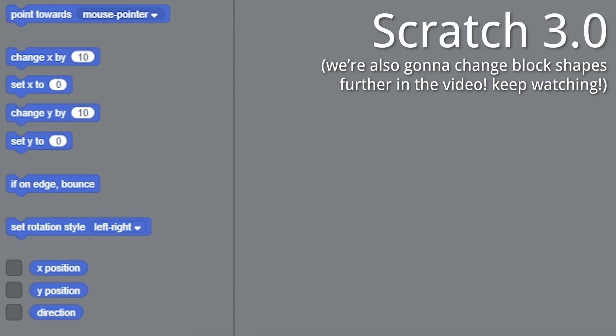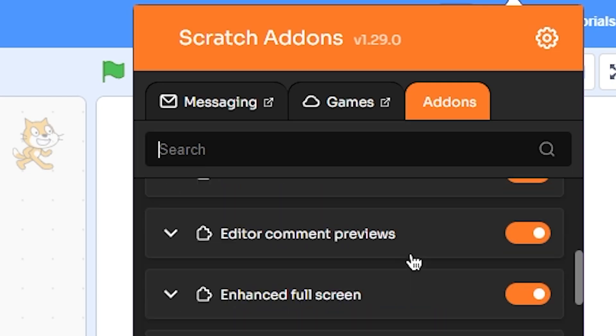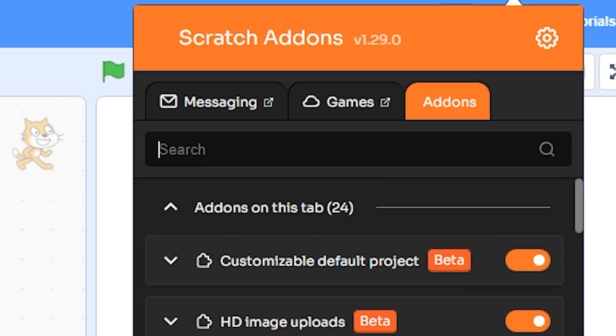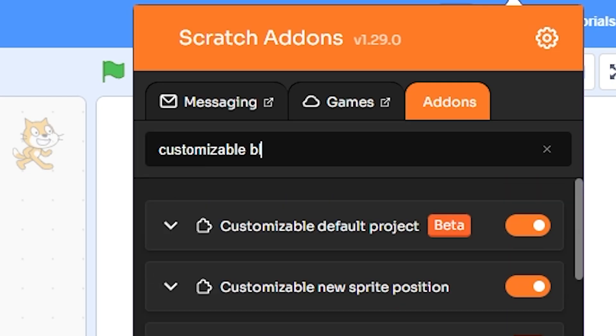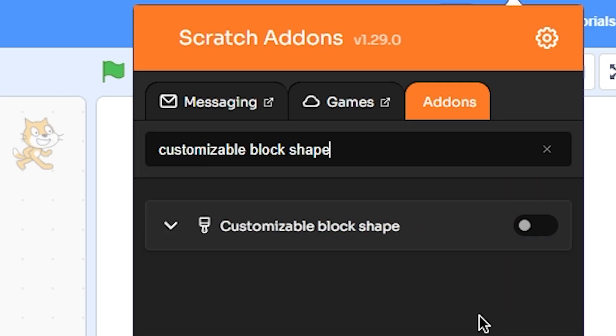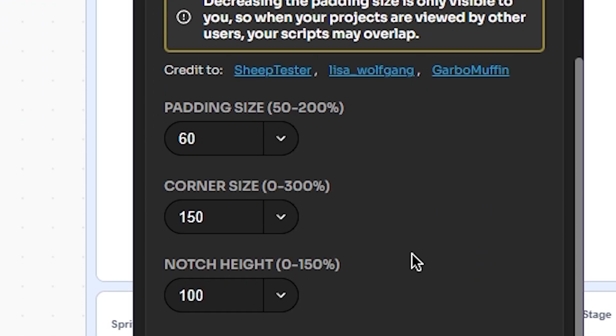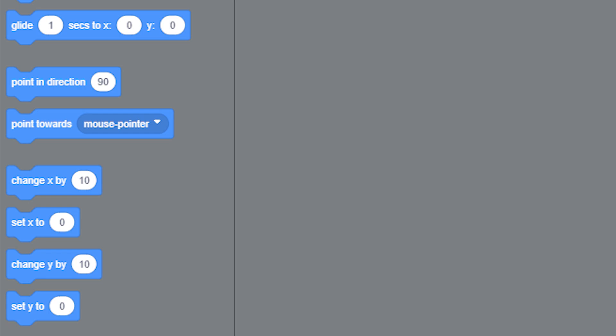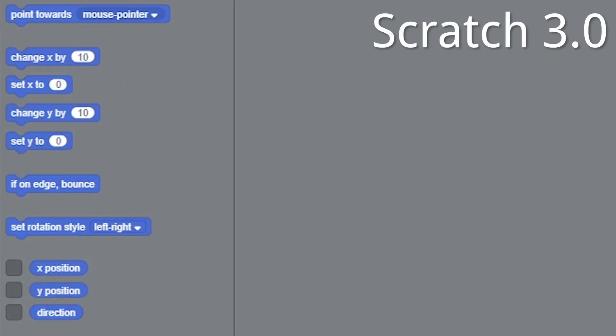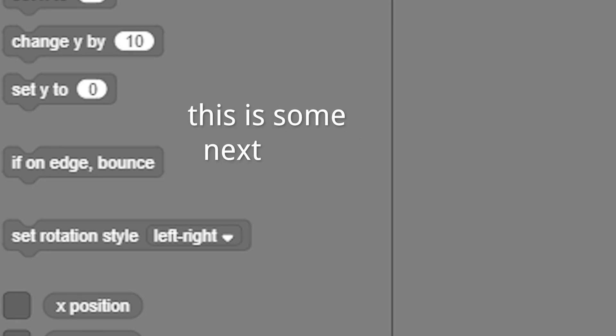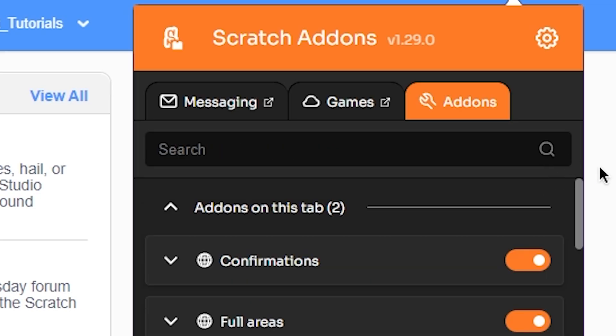After you have done this, search for customizable block shape and turn it on. This time we won't use a preset. Just input the values I've put. This addon basically changes the shape of the blocks to look more like Scratch 1.4. This is some next level customization.